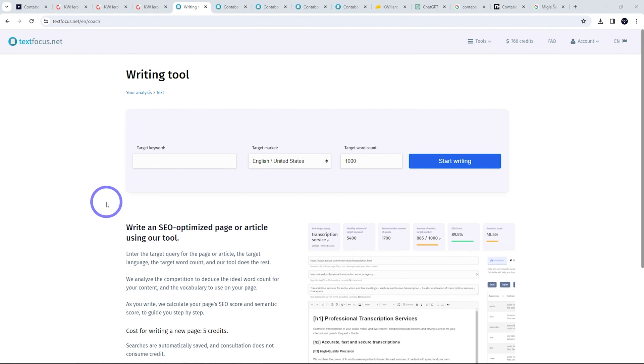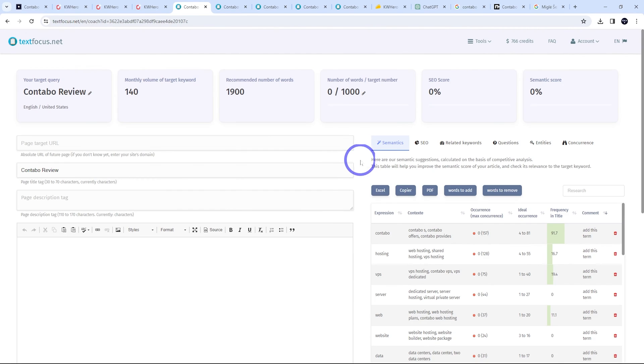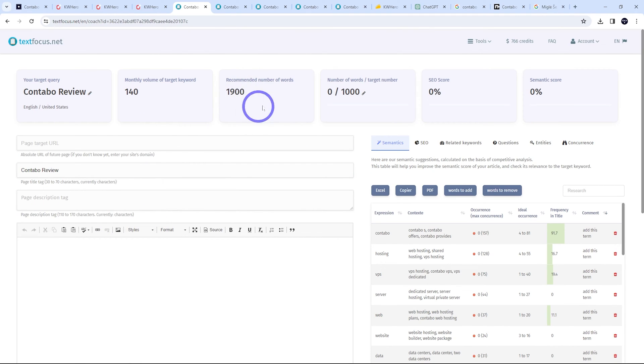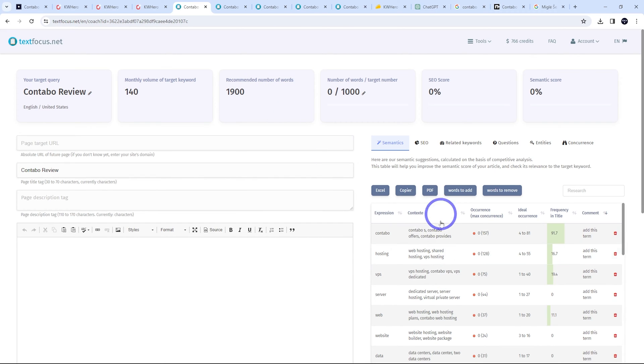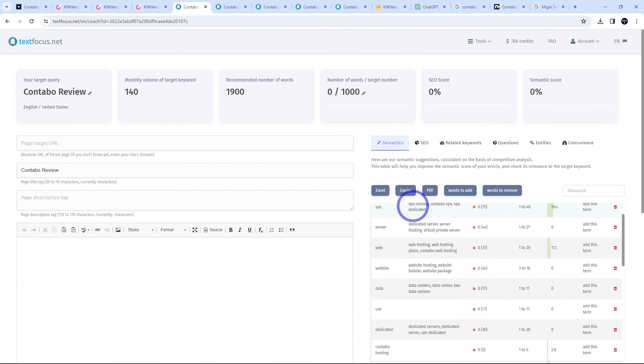Now I want to do a Contabo review for English United States target audience here. We can put a thousand words in to start with as our target word count. And straight away, it's recommended 1900 words. So let's actually aim for 1900 words here.